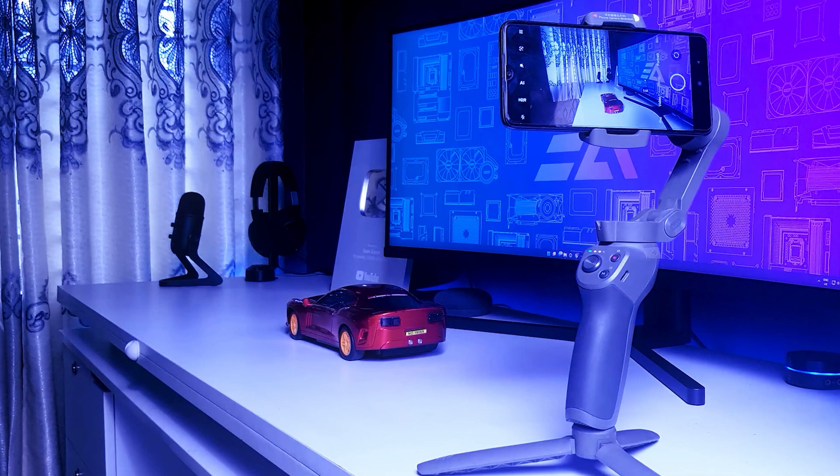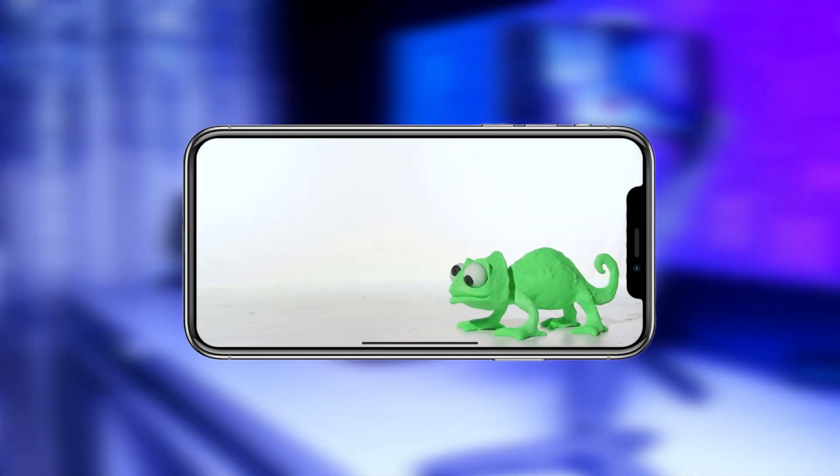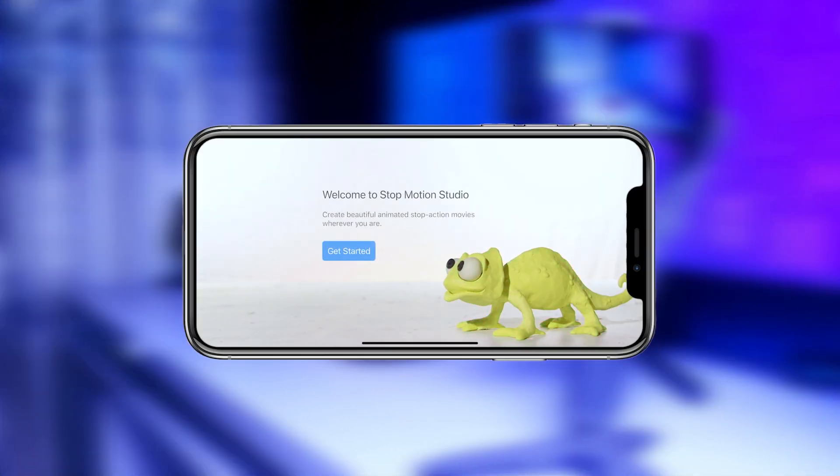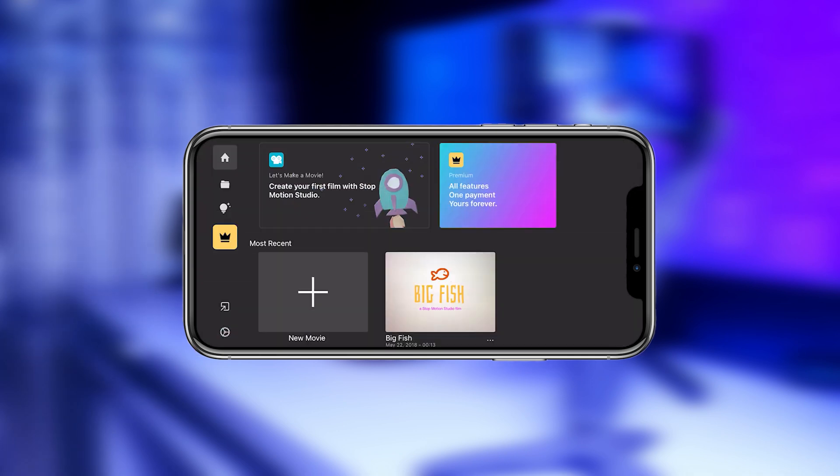Now set up your camera pointing at the object, and it's very important that your camera stays in the exact same spot. For the mobile application, you can use the Stop Motion Studio, and it automatically makes the animation.